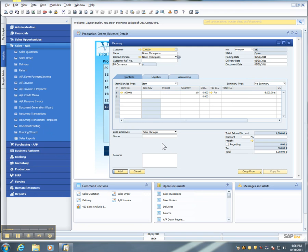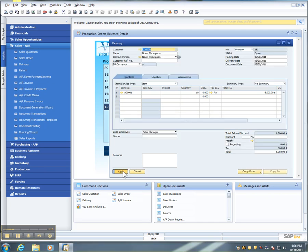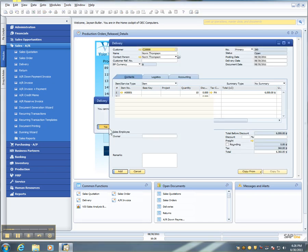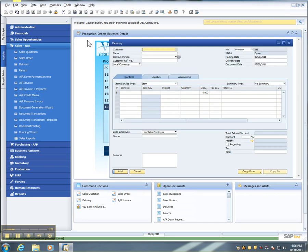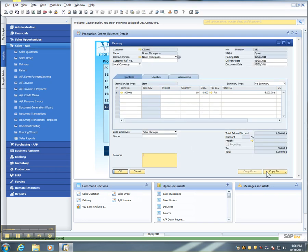Having previewed the posting and I like what I see, I'll go ahead and add my document. I can retrieve that document, and I can copy it to an invoice.